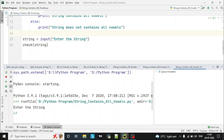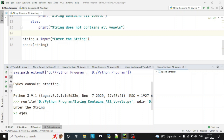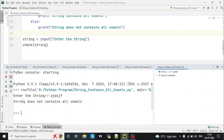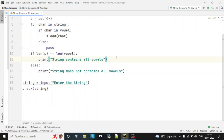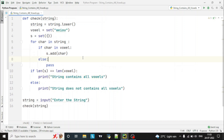Let's run again. This time we will not enter all the vowels — I've entered 'a' and then a random string. You can see here 'string does not contain all vowels', because this string only contains 'a', so it is showing 'string does not contain all vowels'.